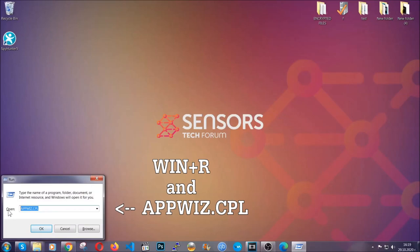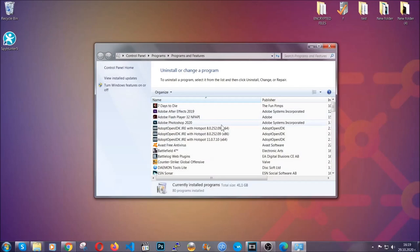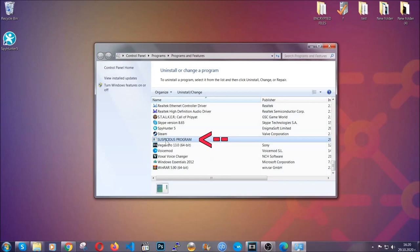You're going to have to type appwiz.cpl in your run window and you can open it by typing Windows button plus the key R. When you do that, it's going to take you to the programs and features.